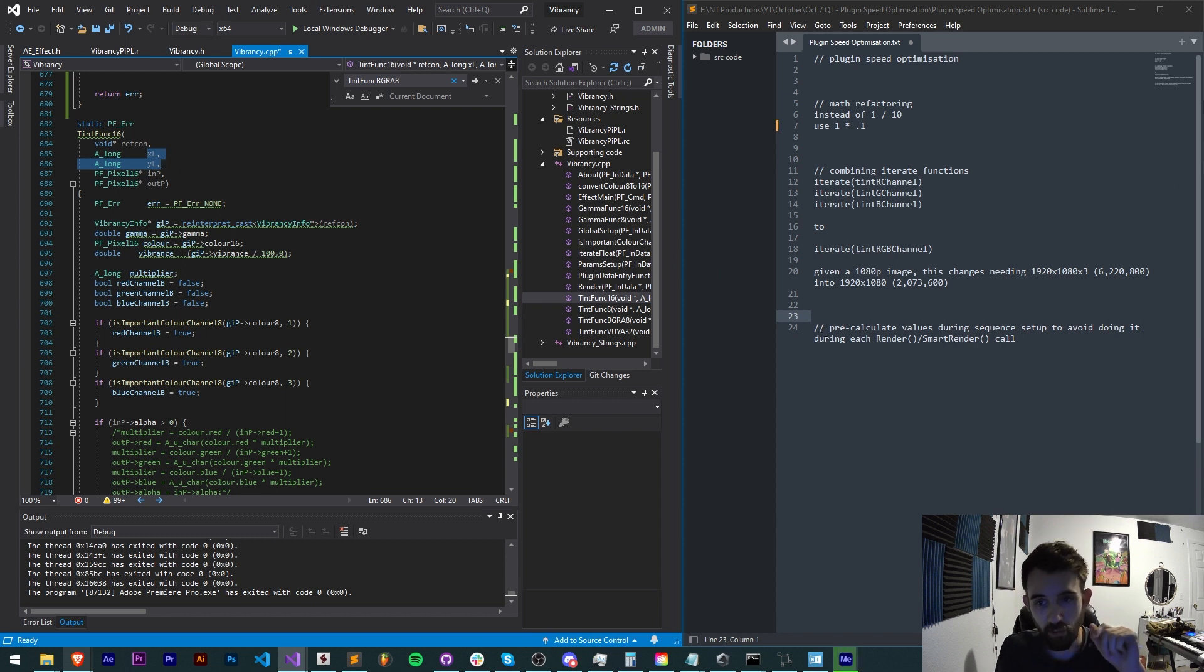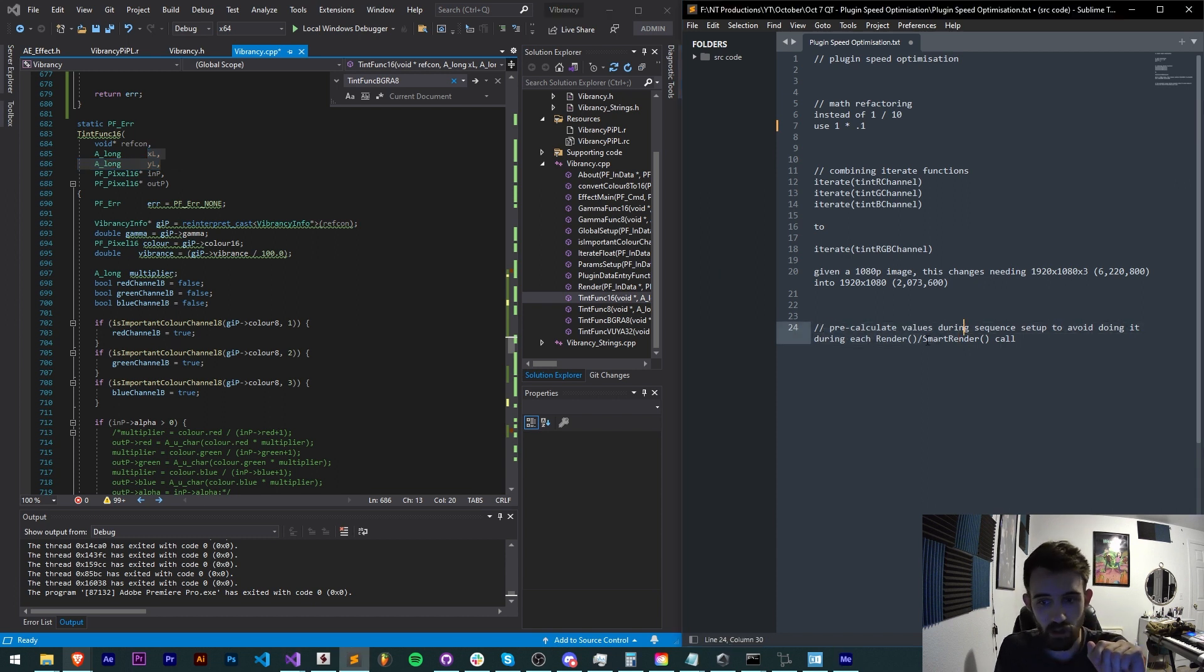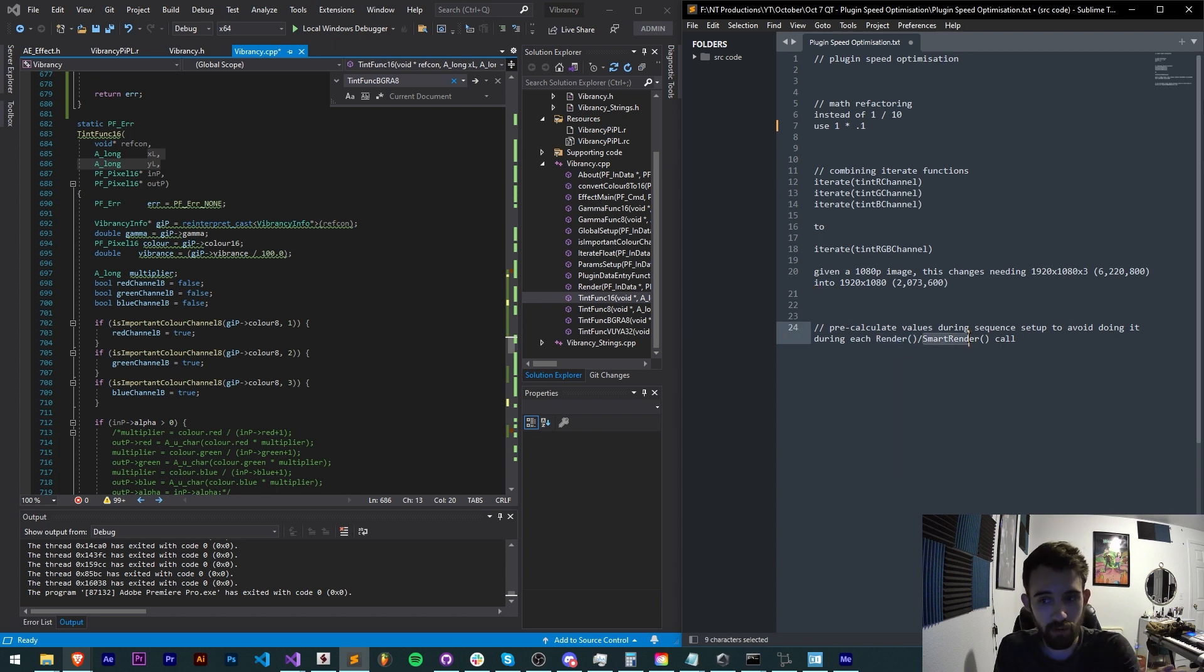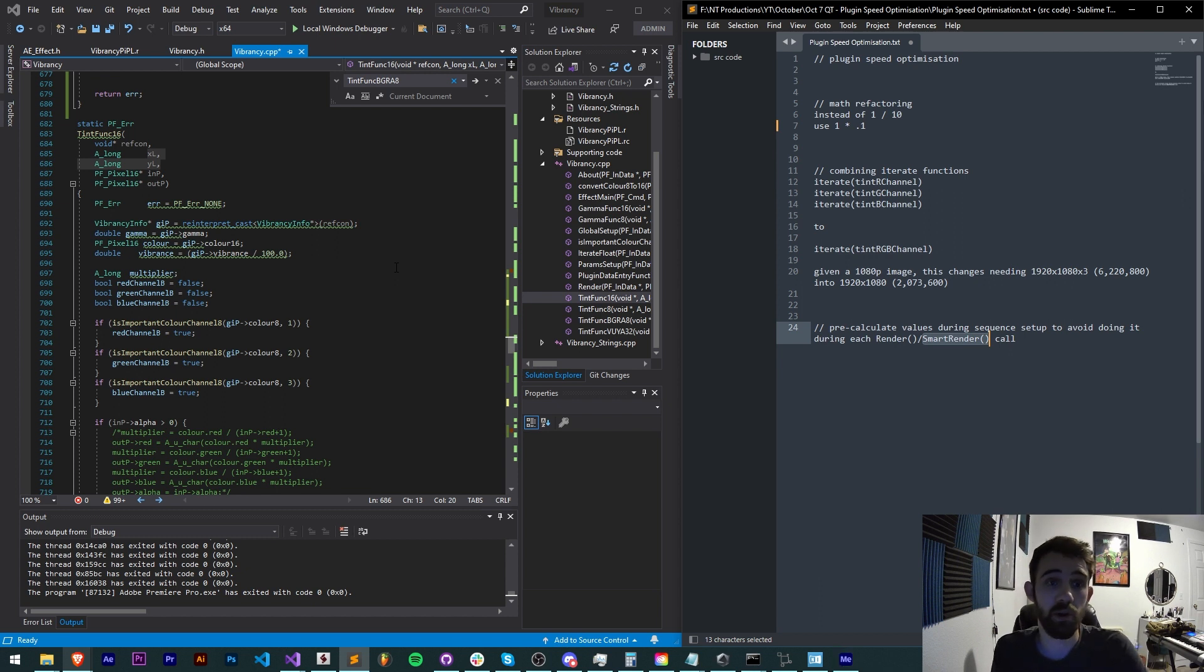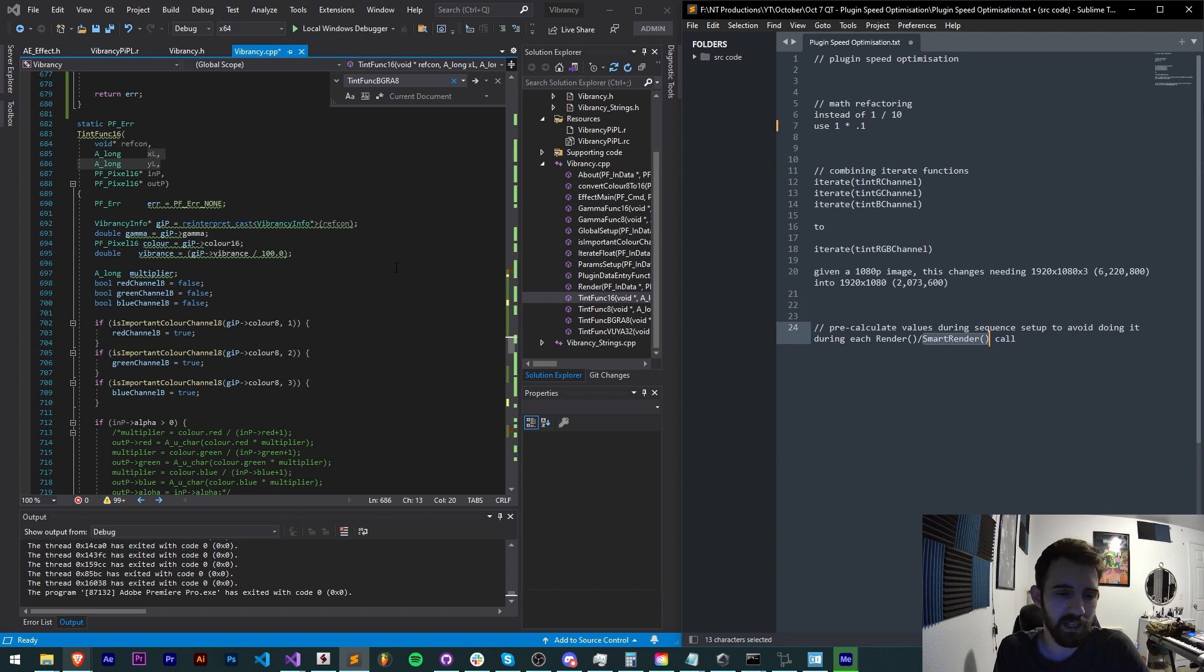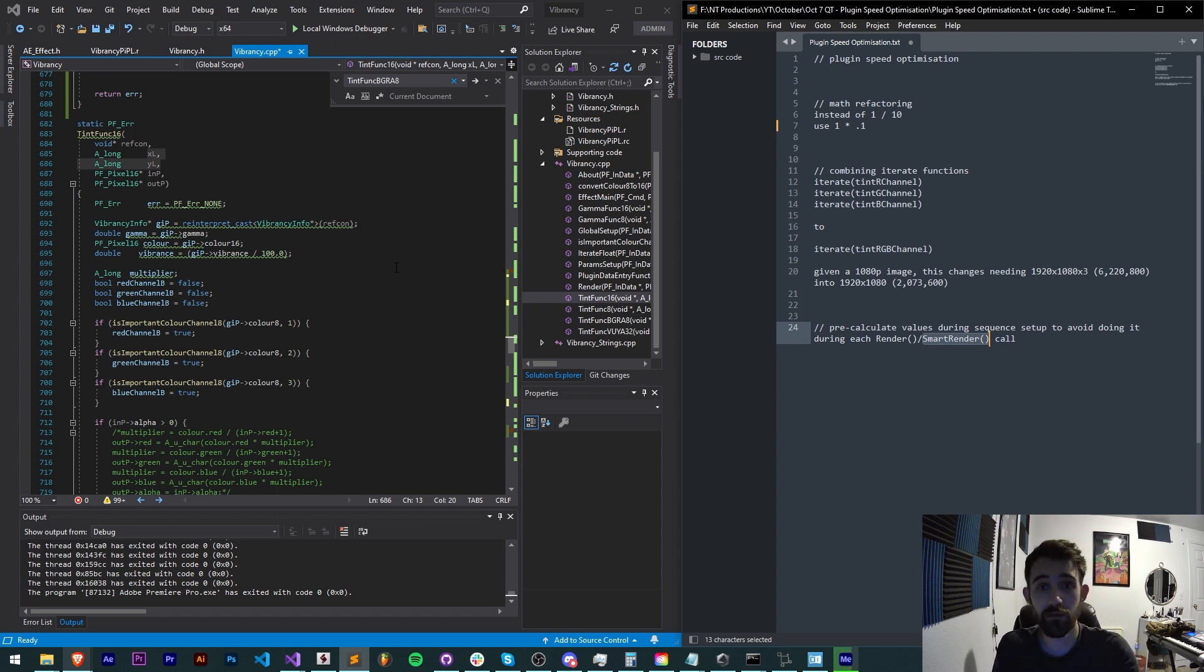A render function gets called every frame that needs to be rendered. A smart render function gets called for every frame that needs to get rendered. So this isn't something that you know is going to require as much, it's only called as many times as you call it yourself or as many frames as you move the time indicator to.